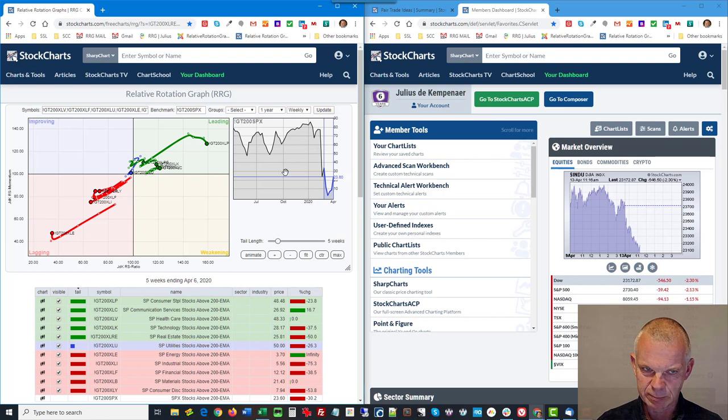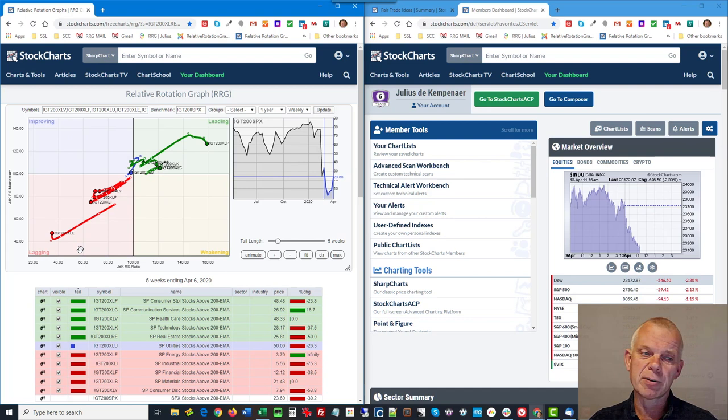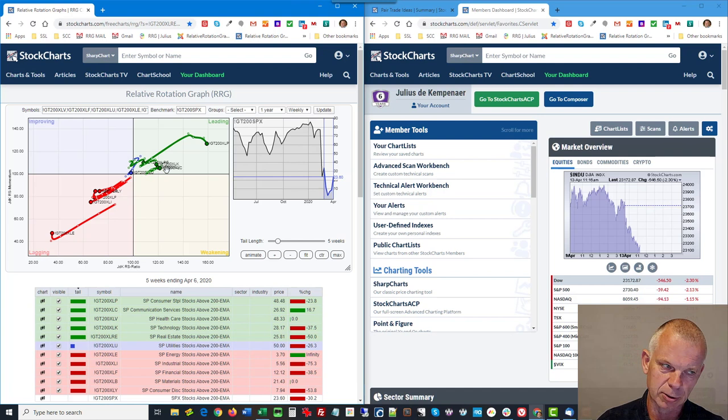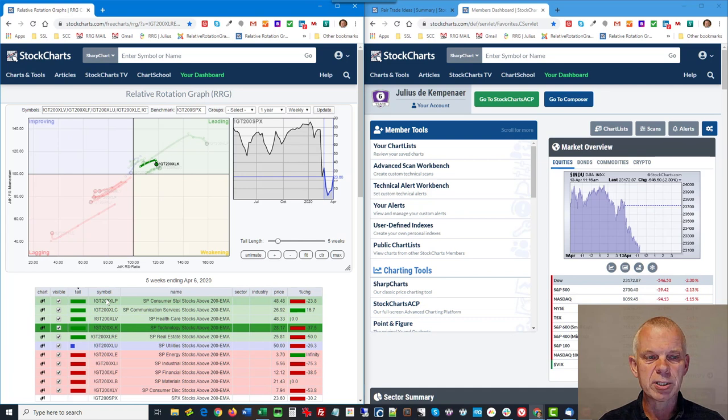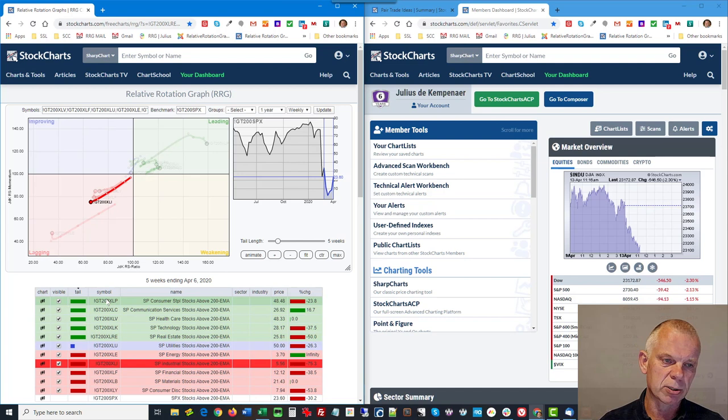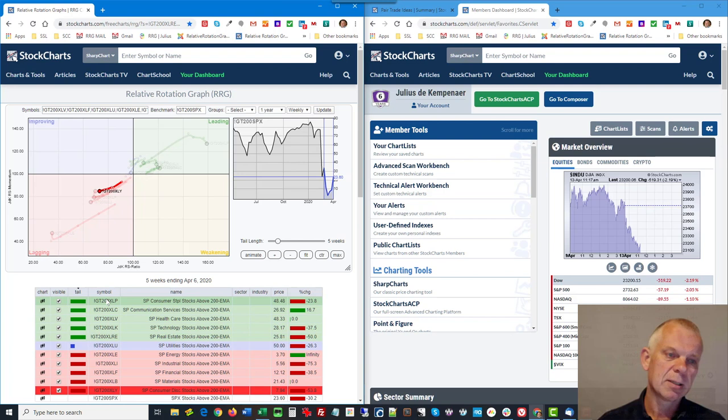Of course, the interpretation in general is that if the number of stocks above the 200-day moving average is rising, that's good for the sector. Now be careful, we're comparing it with the percentage of stocks above their 200-day moving average in the S&P 500 itself. XLP being very very strong, rolling over now. Energy very very weak, curling up now. It's on a weekly basis, so we're looking at a 200-day moving average but we're doing it on a weekly basis, so that's updated on a weekly basis.